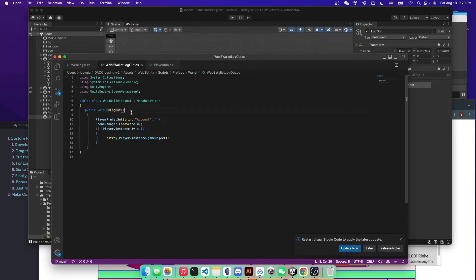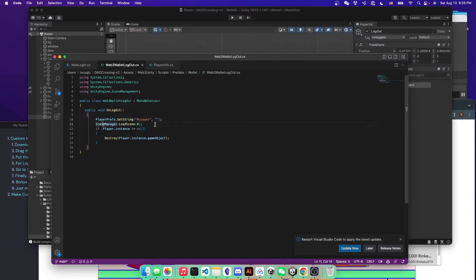It's just on logout, we reset the player prefs to an empty string. And then you just load the scene back to the zero scene. So to the start scene.